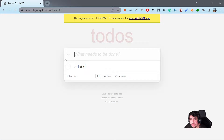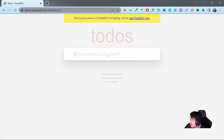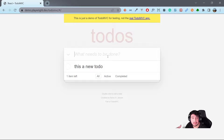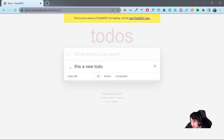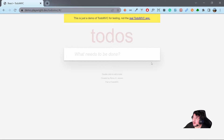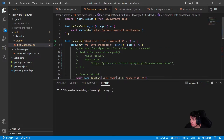I'll be using this Todo application. Here you can add new todos — for example, 'This is a new todo.' When I press Enter, it gets published in the UI, and I can mark the todo as completed or delete it. That's basically how this application works.